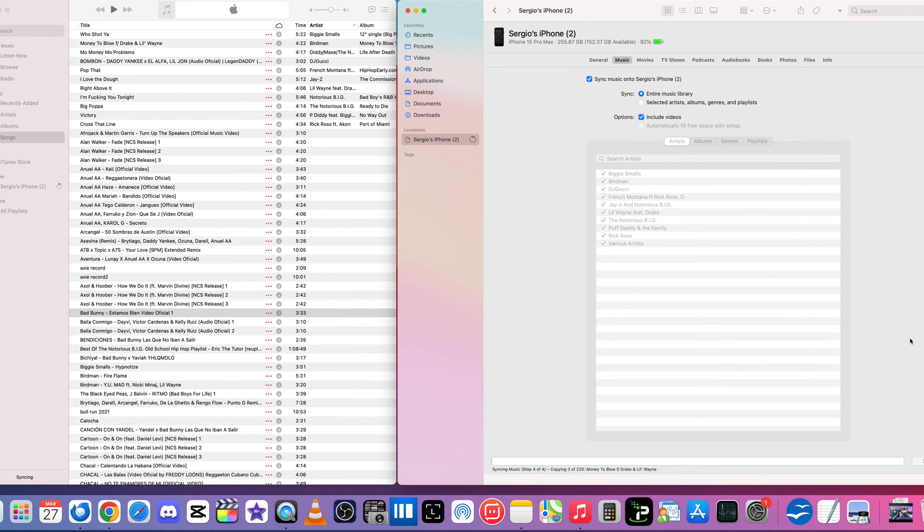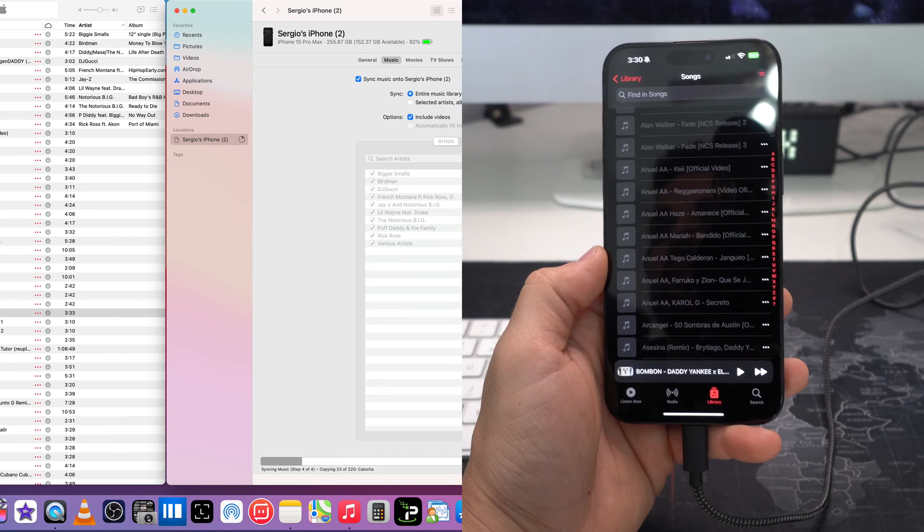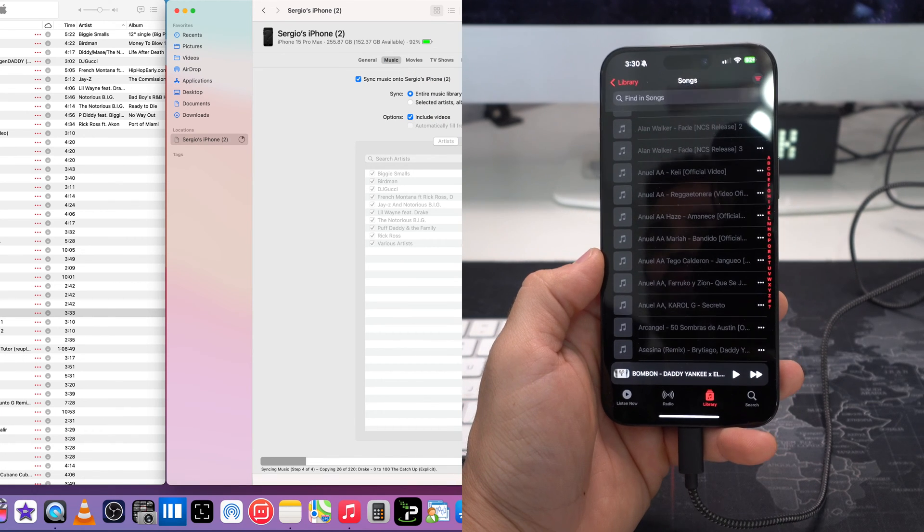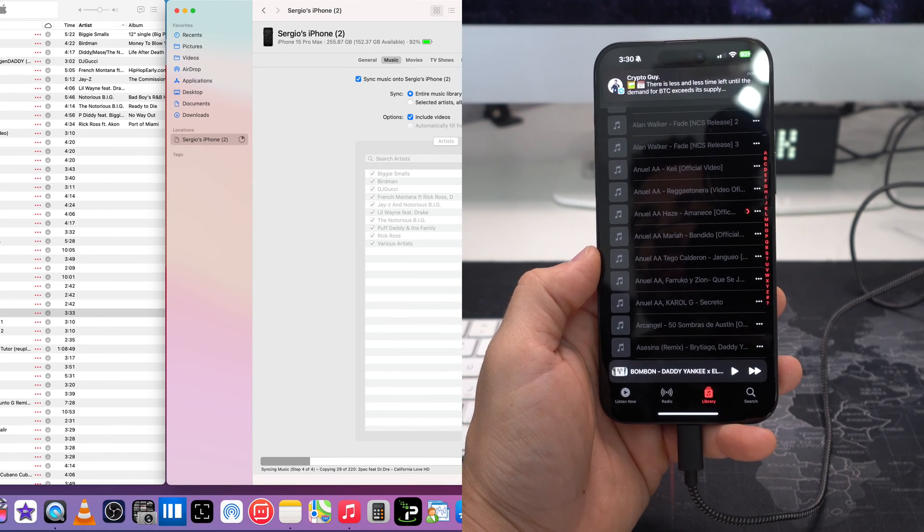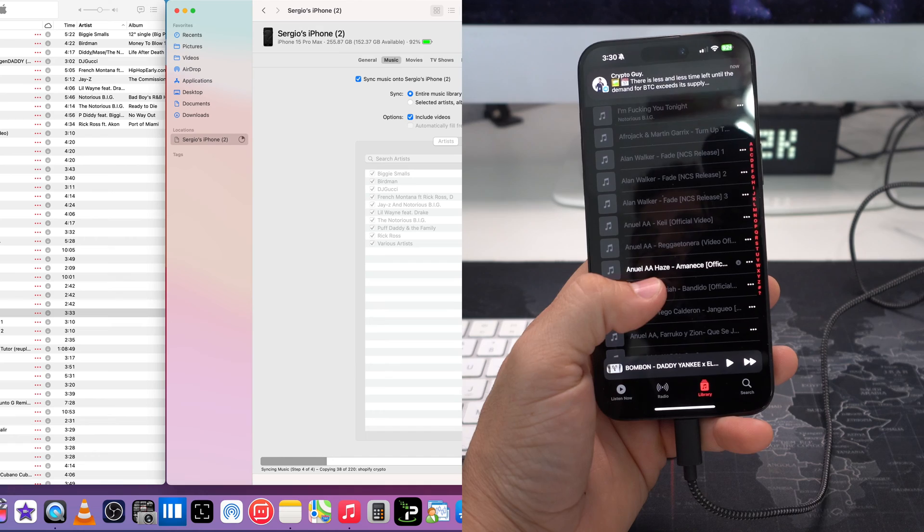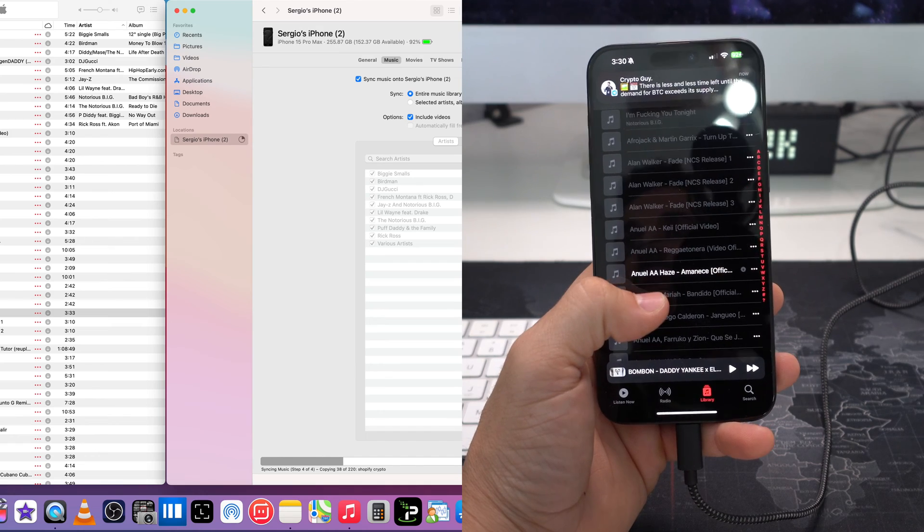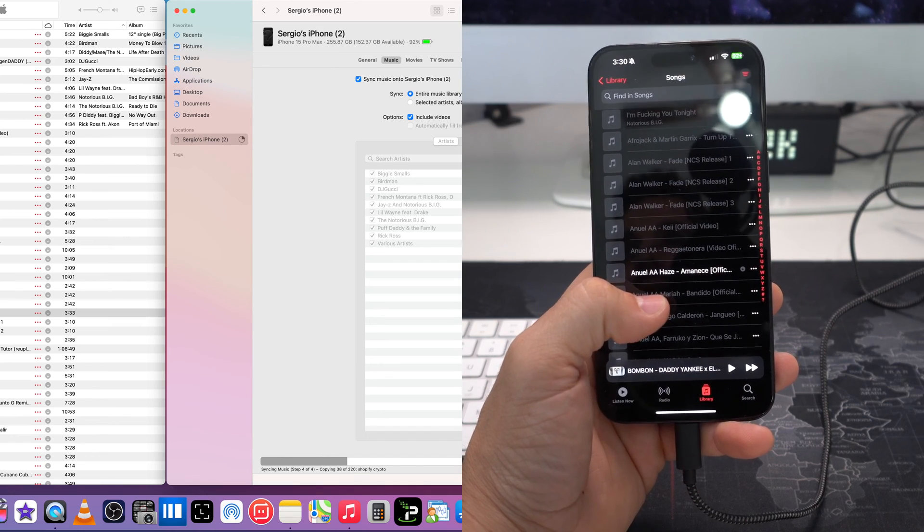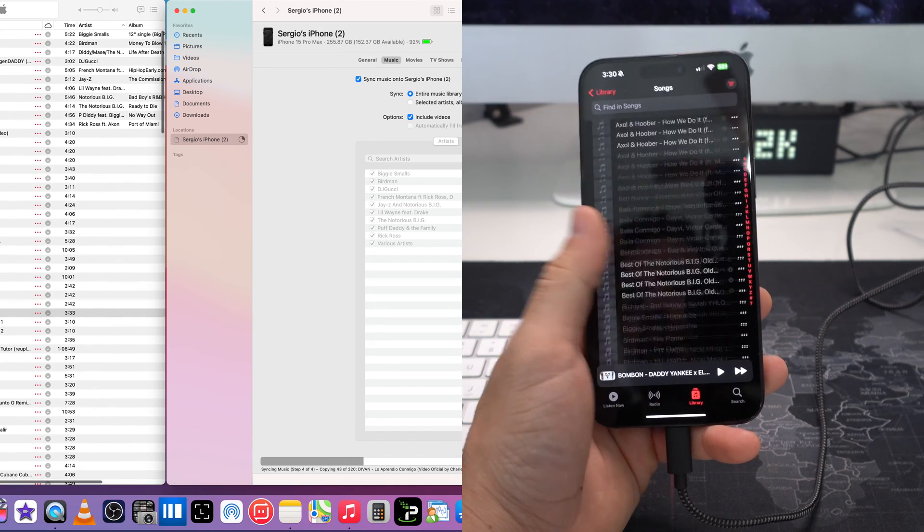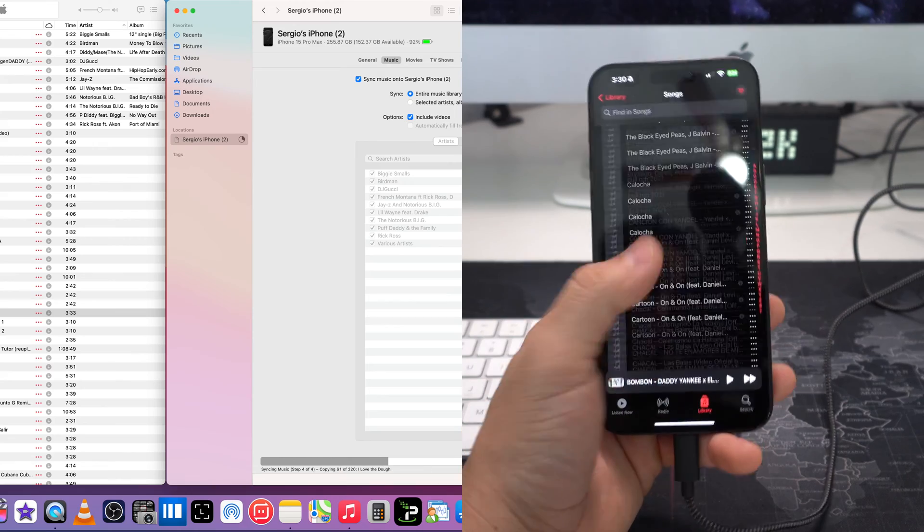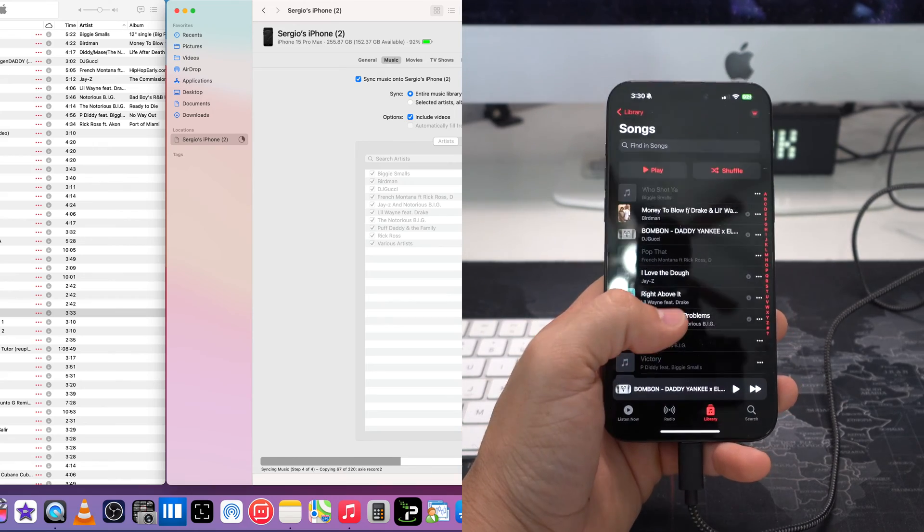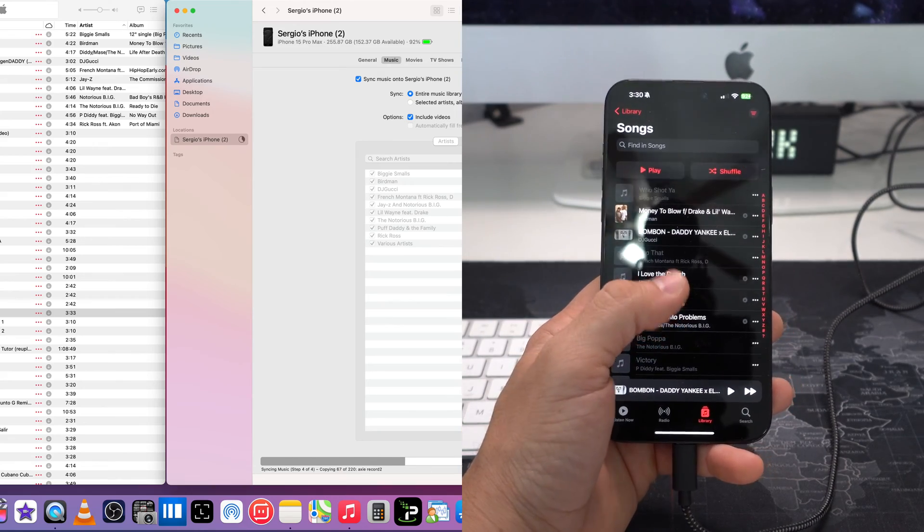Alright, we're going to give it some time so that it can transfer everything over. As you can see, all of these songs right here that are on the Apple Music library on the Mac are being transferred to the iPhone. Okay, now this may take a little while. As you can see here, it's on step four, so just give it some time.